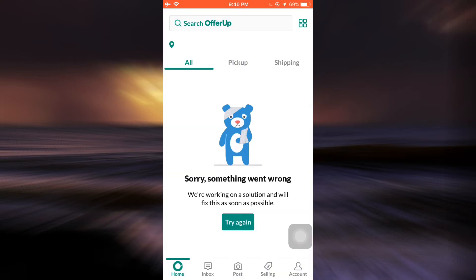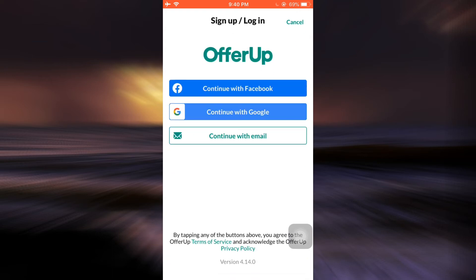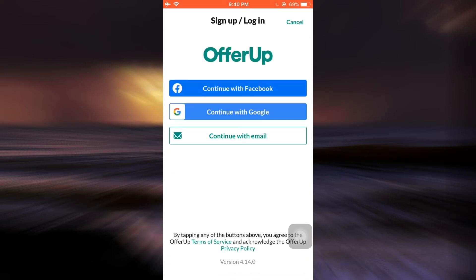After you reach the home page, go to the account section on the bottom right corner. From there you can use your Facebook, Google, or email to continue in order to sign up or log in.